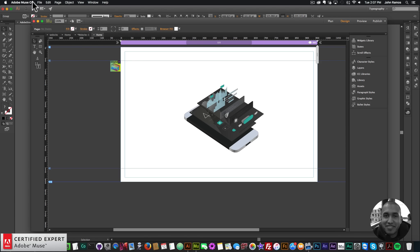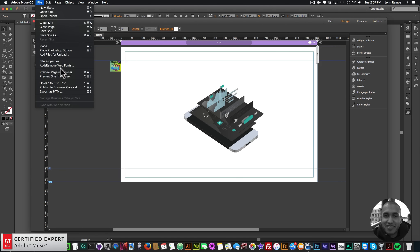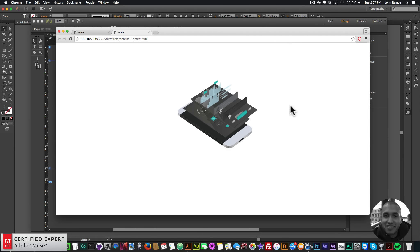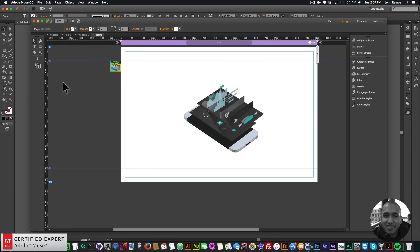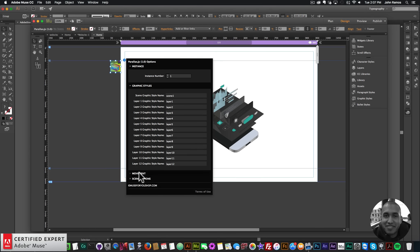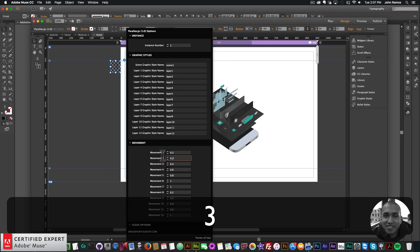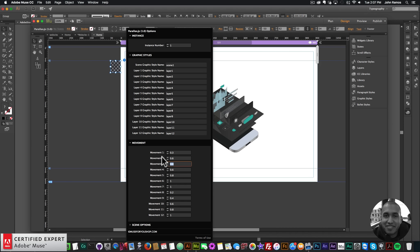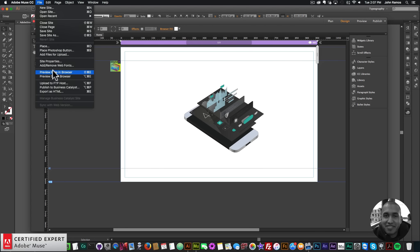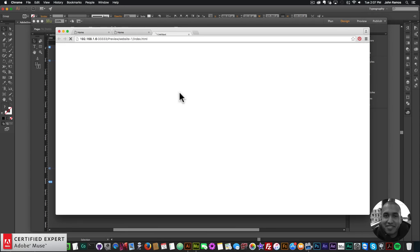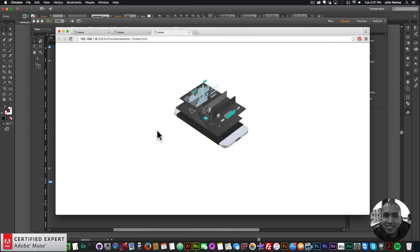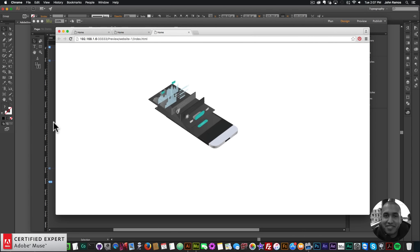If I go to Preview Page in Browser, we have the parallax motion. We're going to have to change the movement a little bit. For the first movement I'll say 0.3, the second one 0.6, and the third one 0.9. I'll go to File, Preview Page in Browser, and there we have that nice movement. Looks good.